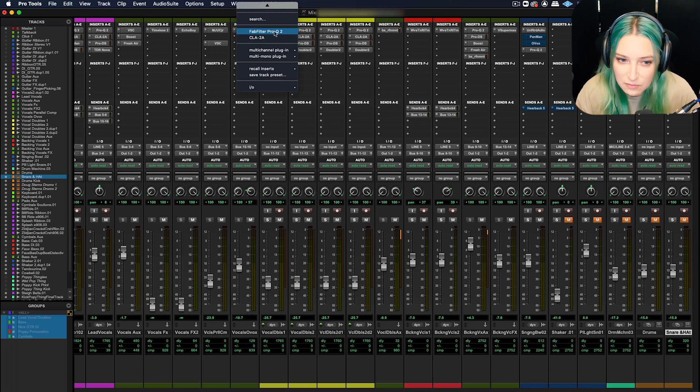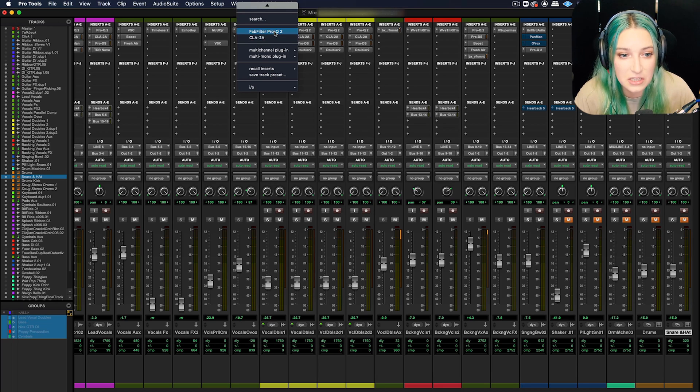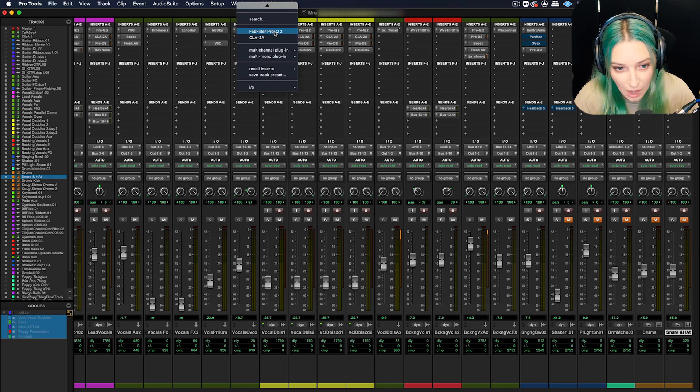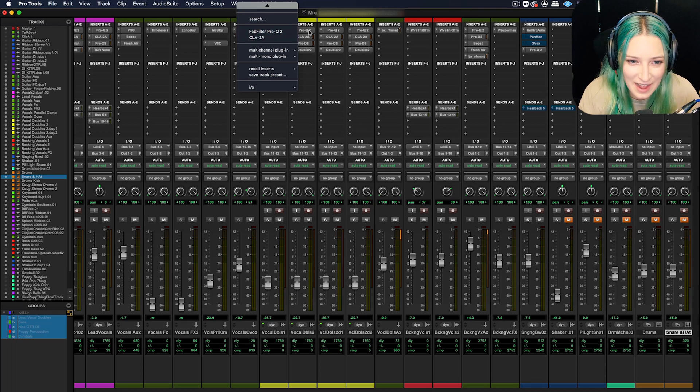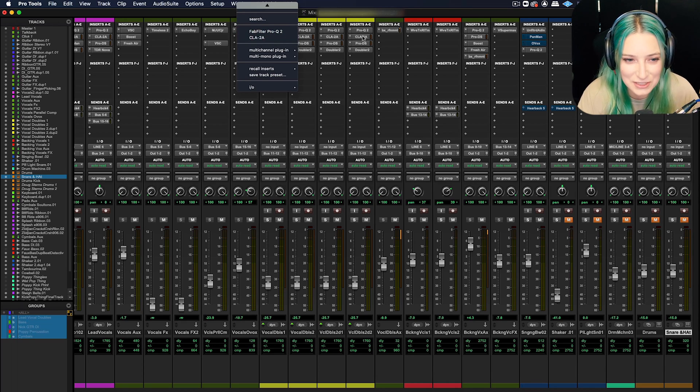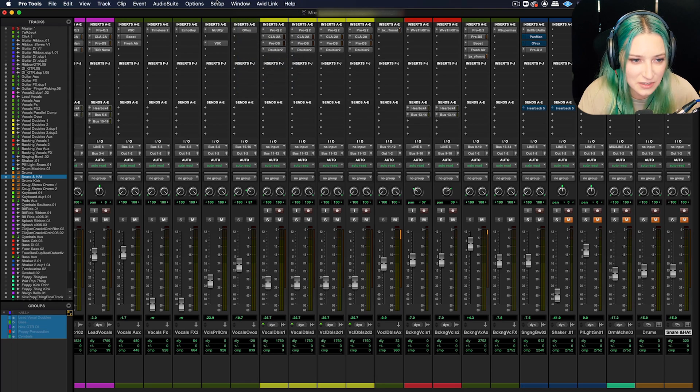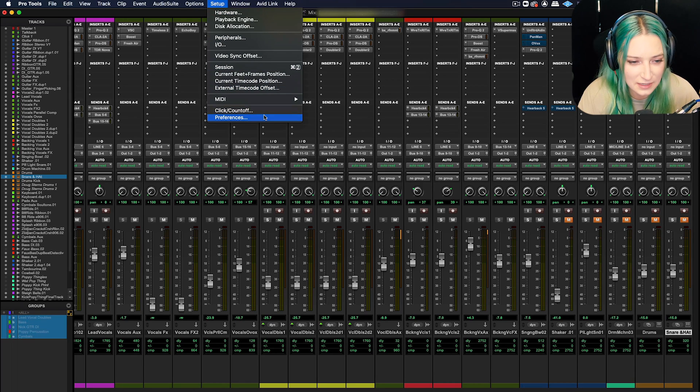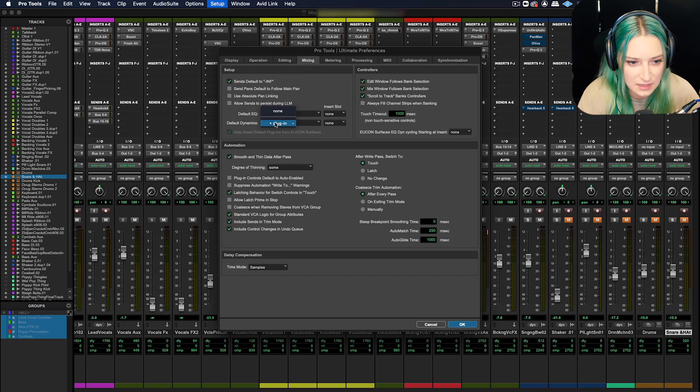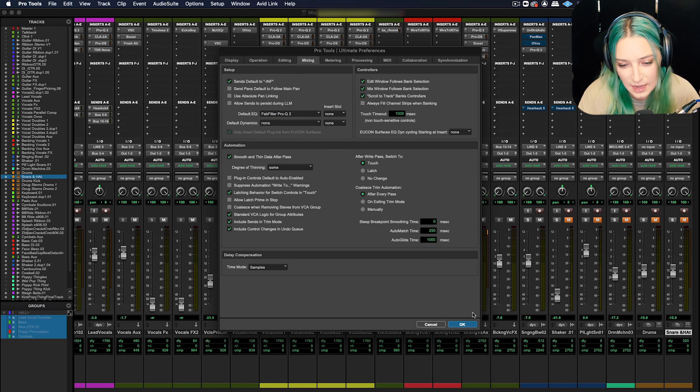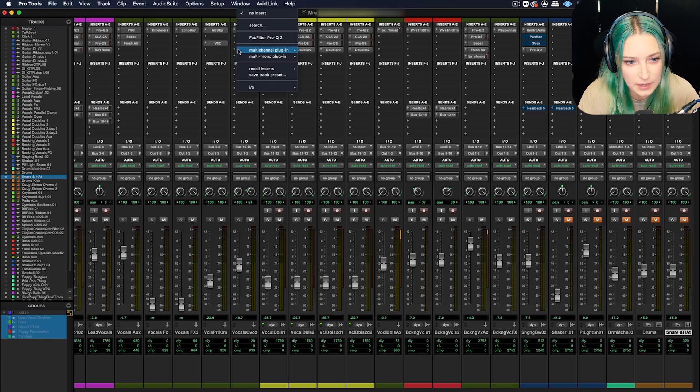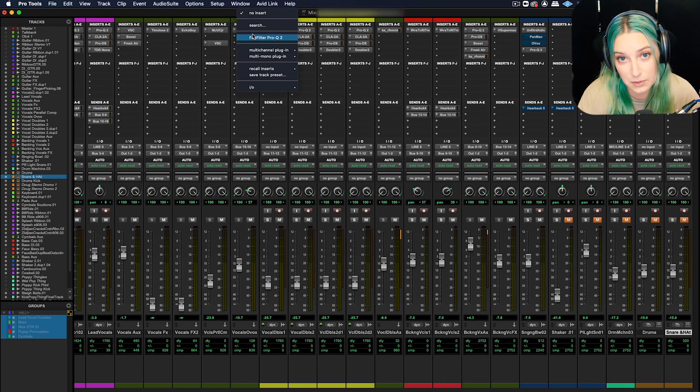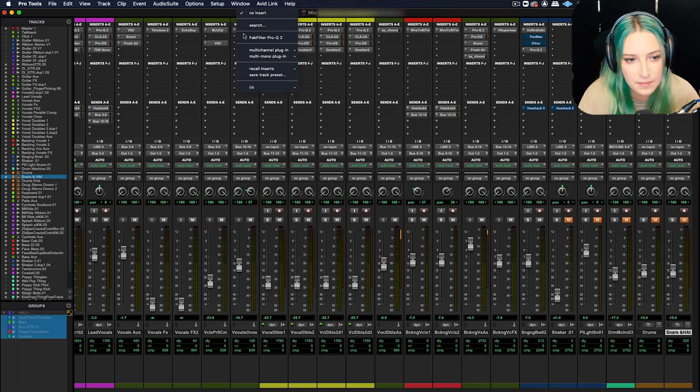I'll probably leave my EQ on here because I legit use the FabFilter Pro Q constantly. So you can see here, I have it as my EQ on all of my tracks. And I'll show you really quickly, if I go back to the preferences and mixing, if I take this one out, you'll see how there won't be anything there for that option. So when I go here, it's just the FabFilter Pro Q now.